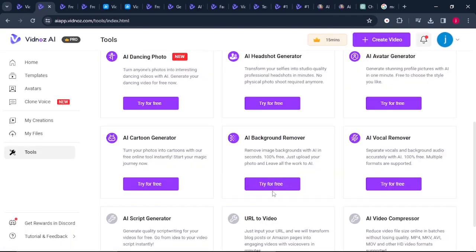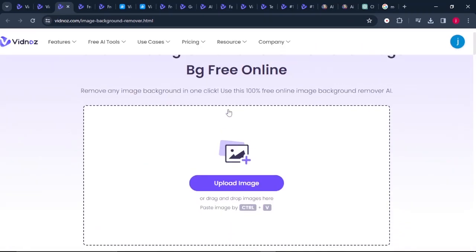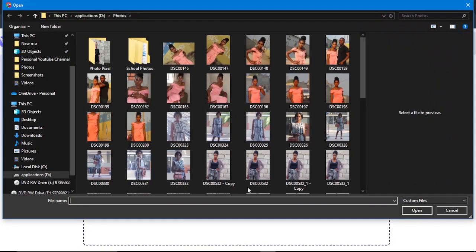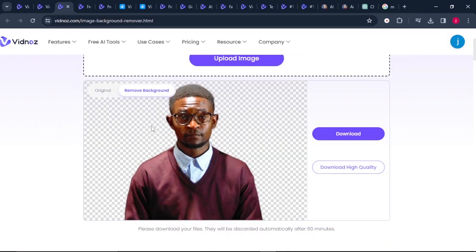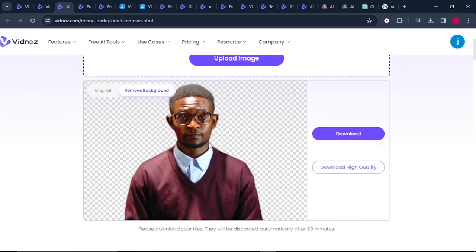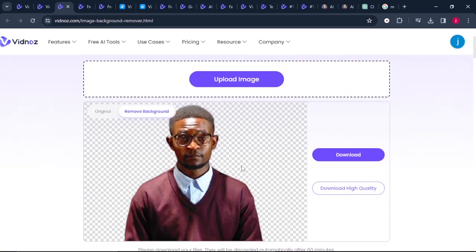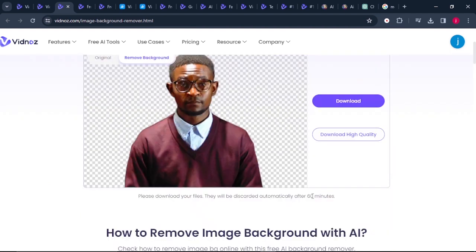The other feature is the background removal — the last feature we're going to talk about in today's tutorial. Click on try it for free. Upload your image or video if you want to remove the background and have a transparent background. Click on upload image, and automatically your background will be removed. One thing I love about this feature is it keeps the quality of your photo, which makes it stand out unlike other background removers.